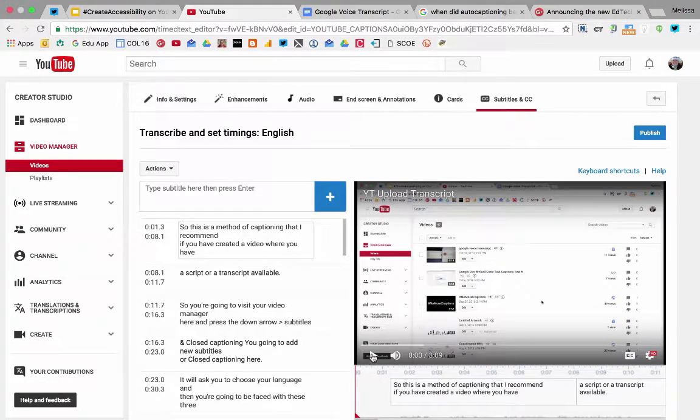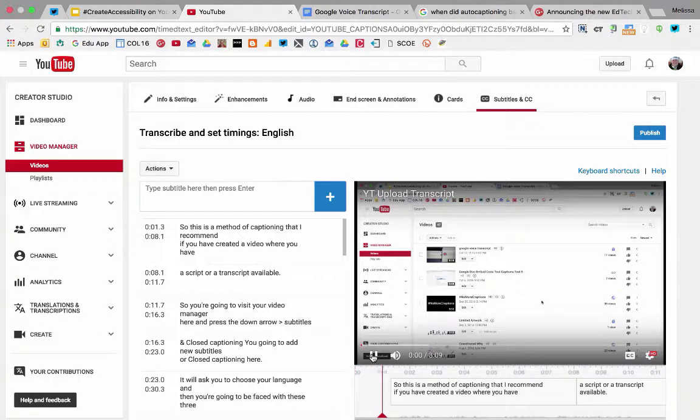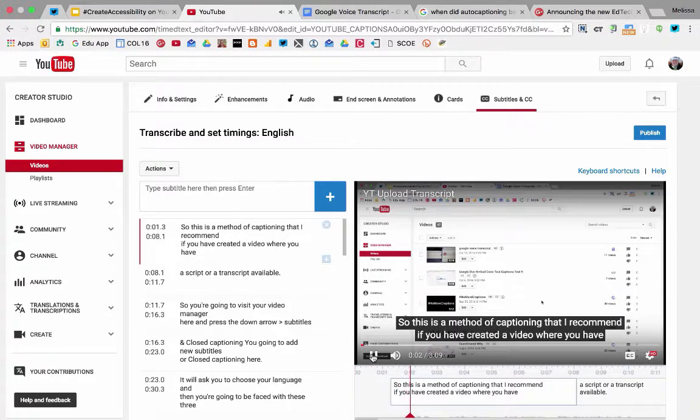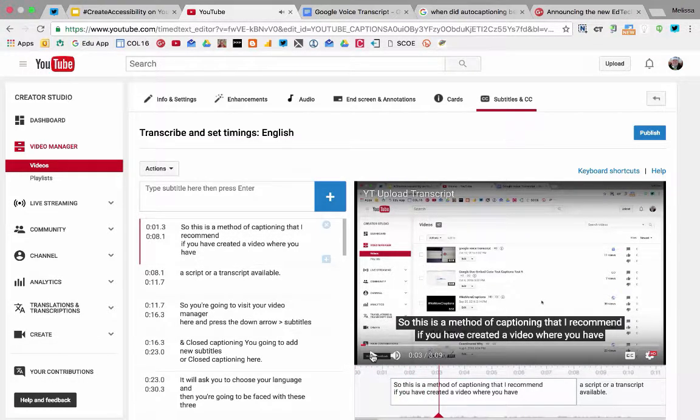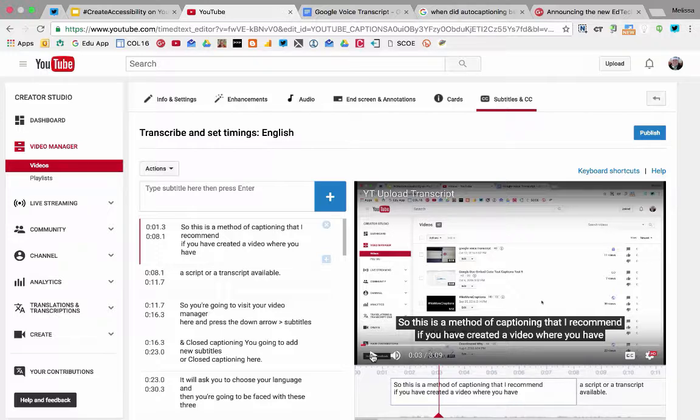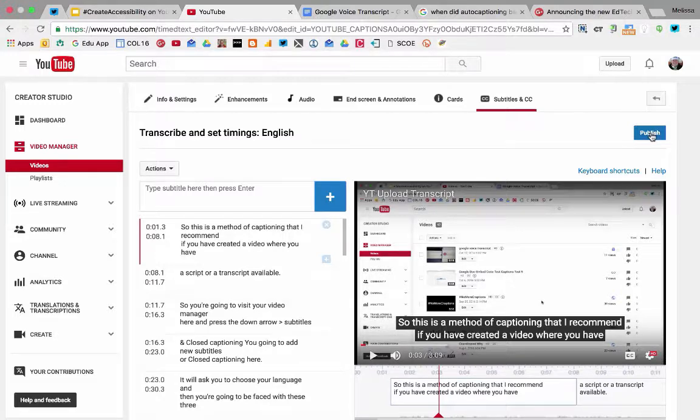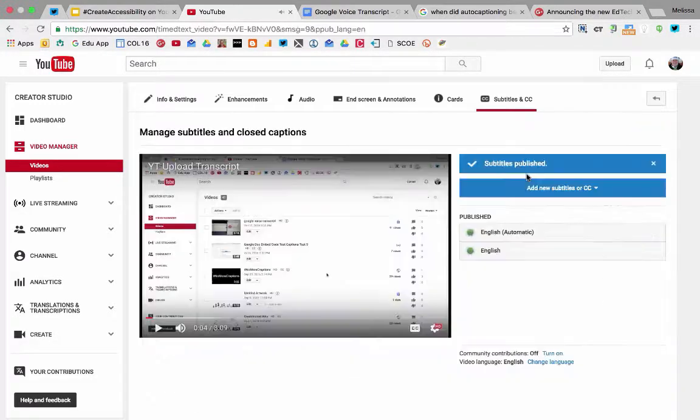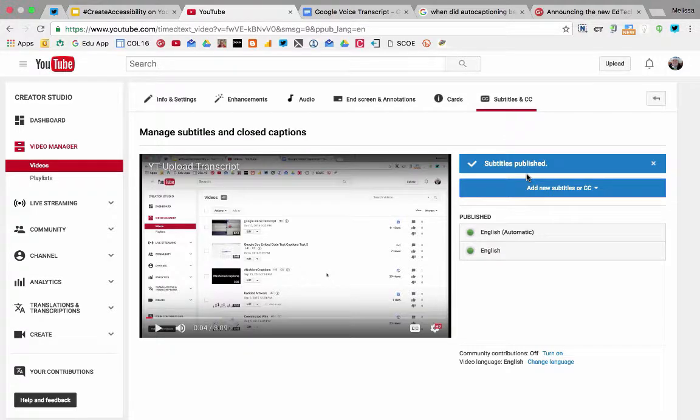I still recommend you watch it so you can verify the accuracy. Once you're done, click publish. Now those subtitles you've created are published.